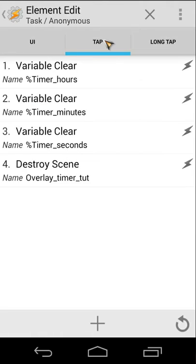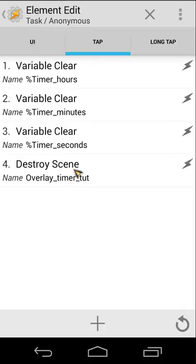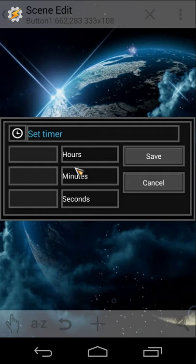For the Cancel button, on Tap we have several commands: first, clear the variable %timer_hours, then clear %timer_minutes, then clear %timer_seconds, and finally destroy the scene 'Overlay Timer Tutorial'. Remember — destroying a scene closes it but does not delete it from your phone. Hiding a scene keeps it active in the background, so use Destroy Scene to completely close it.